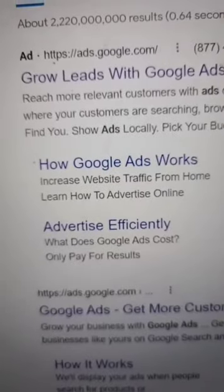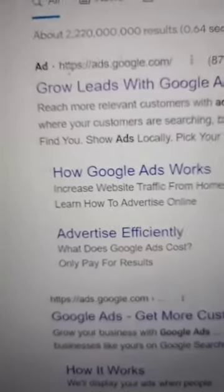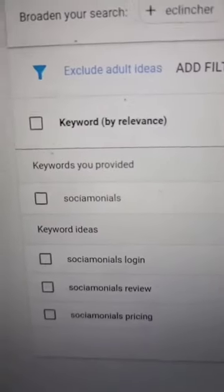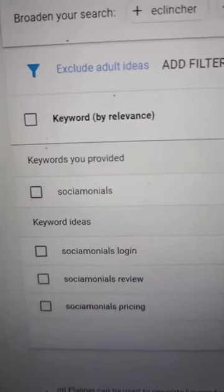The last step is to head over to Google Ads, create an account if you don't already have one, and run an ad targeting the exact name of the software. Keep in mind that before you do this, you want to check the terms and conditions of that software's affiliate program to make sure that they don't specify that you're not allowed to target the name of their company. As long as they don't specify that, you're good to go.